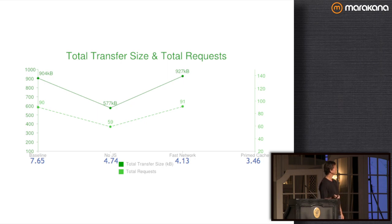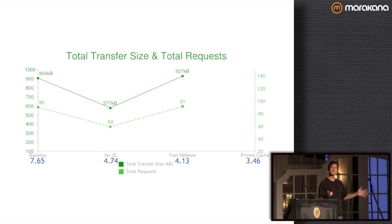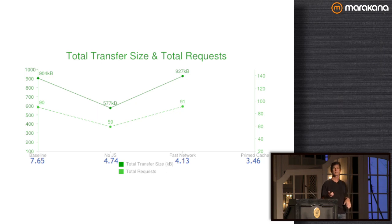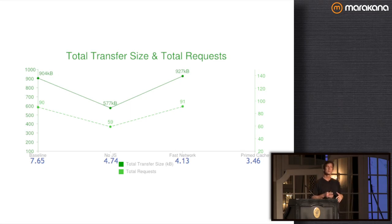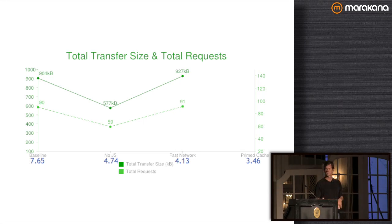Beyond the request count reduction, something not reflected in the numbers is the time it takes to parse and execute JavaScript — we're skipping all of that pain as well. I would have thought JavaScript disabled would have been much faster. With a Fios connection, we're downloading just as many resources and bytes as baseline, but because the speed is so much faster we get almost half the load time.